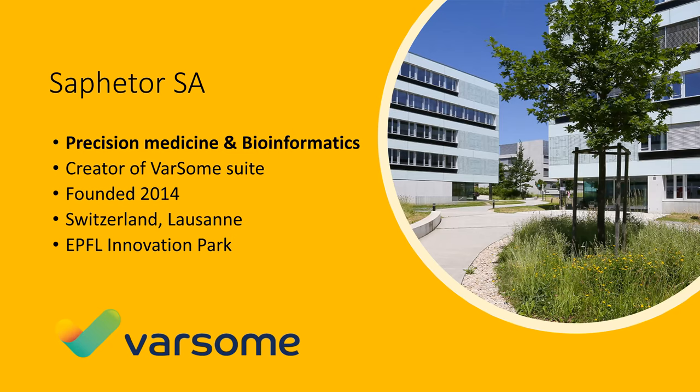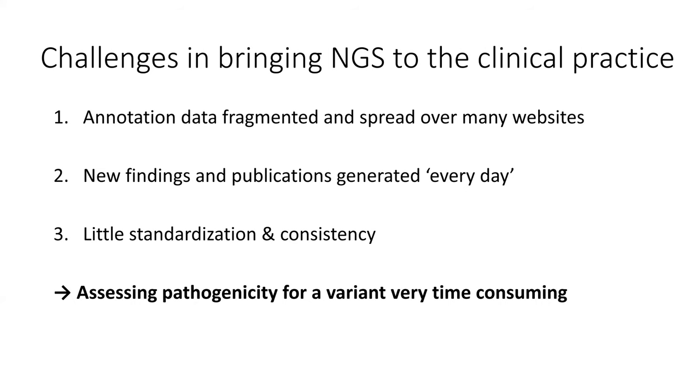We are based in Switzerland and we are a precision medicine and bioinformatics company developing software tools for processing and interpretation of NGS data for clinical purposes, although we also serve research customers in certain cases.